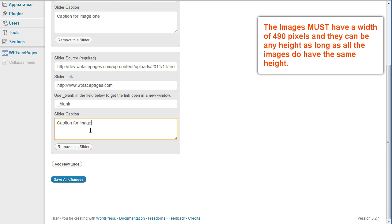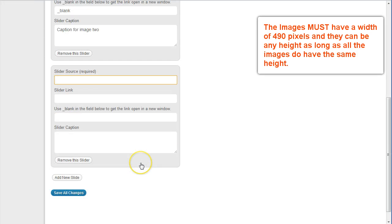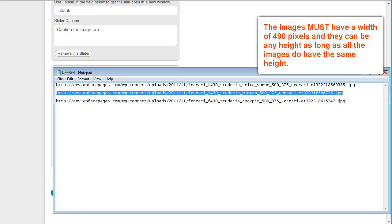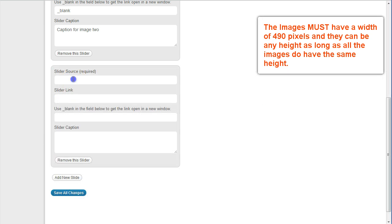And then I'm going to add the third slide, copy and paste the URL into that one.